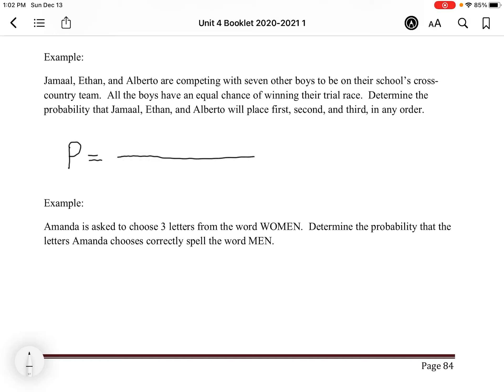If we want to think about how many ways three boys can place first, second, and third, we need three spaces. For first place we have three options — Jamal, Ethan, and Alberto — so we put a 3. For second place we only have two options because one person has already placed first, so we put a 2. For third place there's only one person left, so we put a 1. That gives us our favorable outcomes.